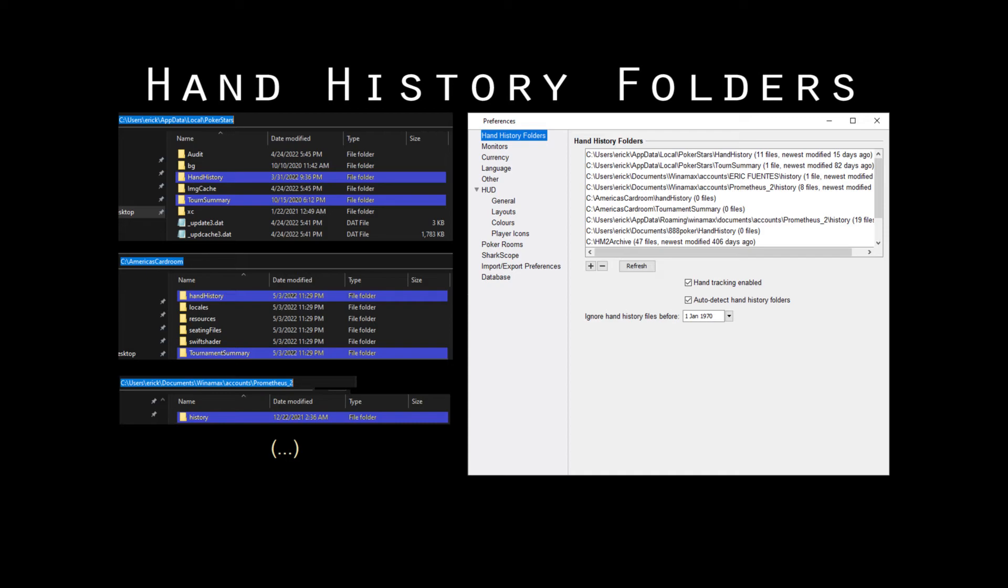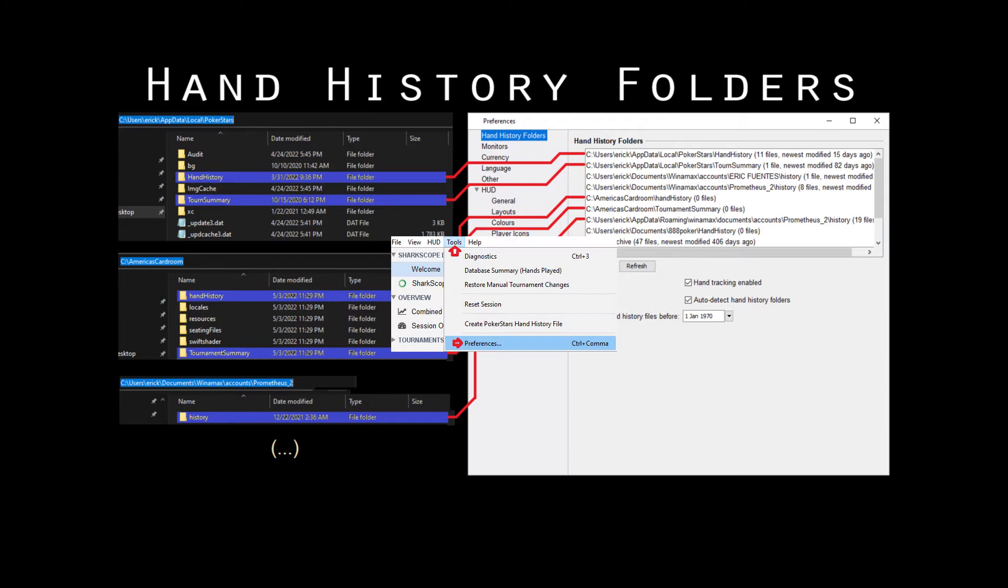Hands and summaries must be located in your drive and folders must be set in your program's preferences.